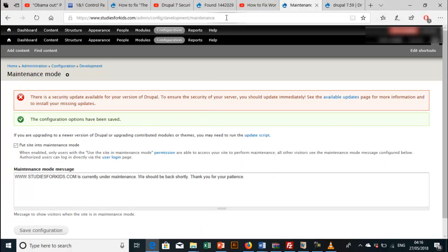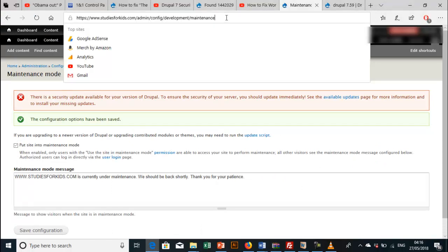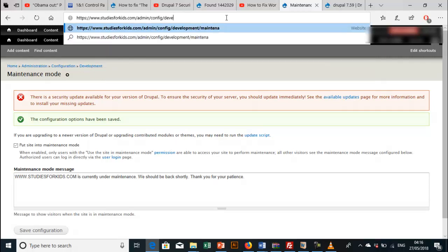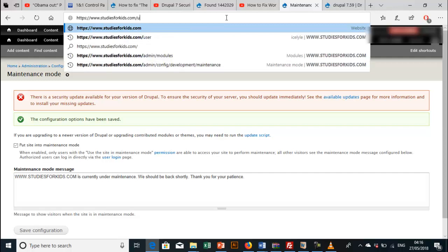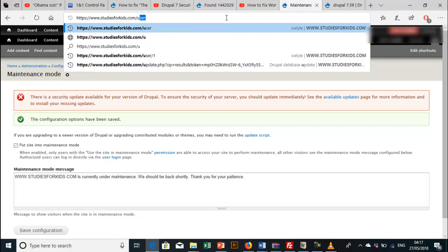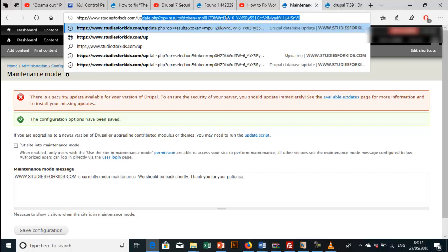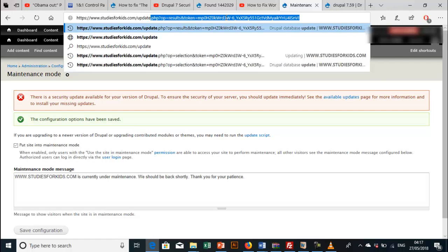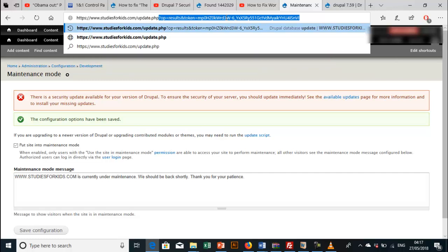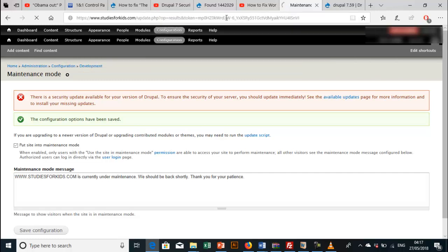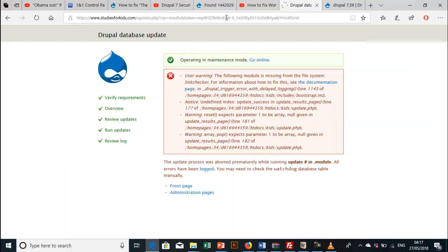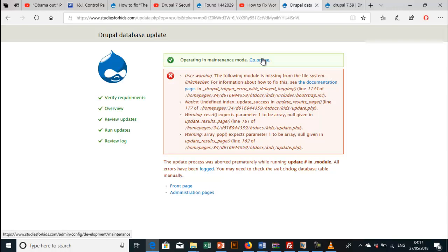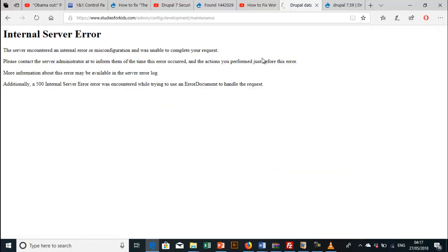To make things easier, we're going to type update.php. So now we're going to go on maintenance, go online. It shows internal server error.